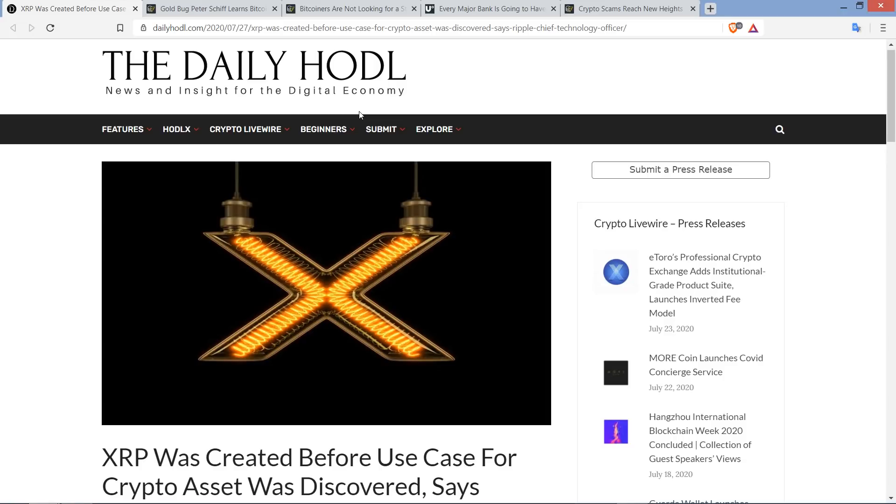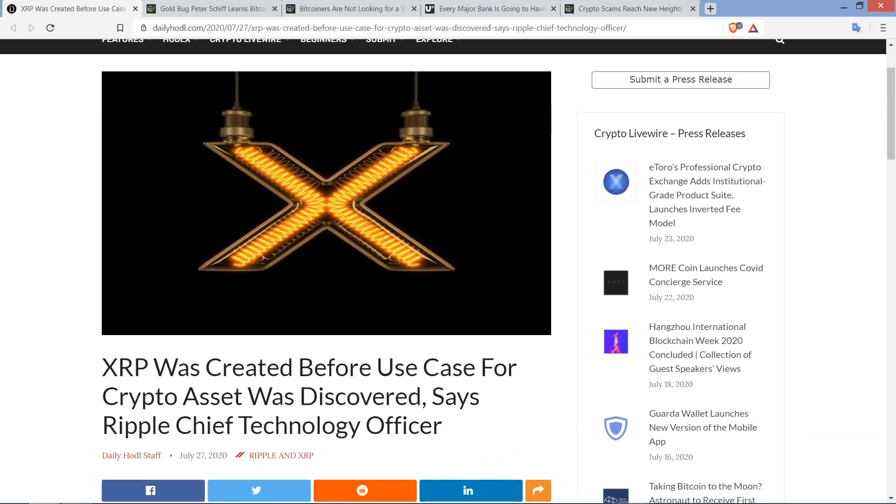But what is lesser known is that upon XRP's creation, there was no designated use case. It was just built as a better version of Bitcoin. And then they thought, maybe we can find something to do with this. And so there's this piece from DailyHodl.com titled XRP was created before use case for crypto asset was discovered, says Ripple Chief Technology Officer. Of course, that would be David Schwartz, who is a co-creator of the XRP Ledger itself.